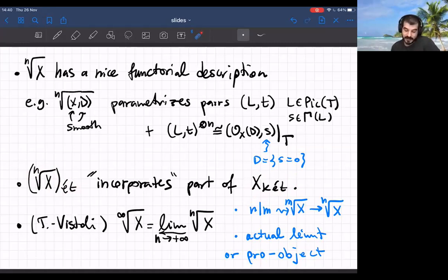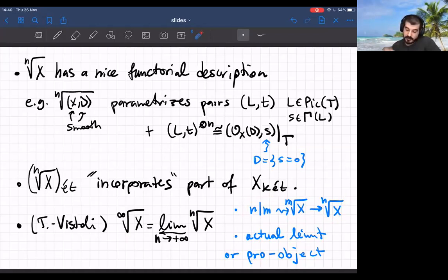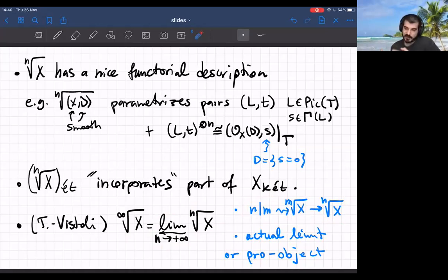If you want to capture the whole Kummer site it seems natural to pass to the limit. This is the object that Vistoli and I studied a few years ago — the infinite root stack. These stacks form an inverse system: every time n divides m there's a projection from the mth root stack to the nth root stack, and you can take the inverse limit as a pro-object in algebraic stacks, or as an actual lax limit in stacks. Both points of view are useful and I've had to use both in past work.